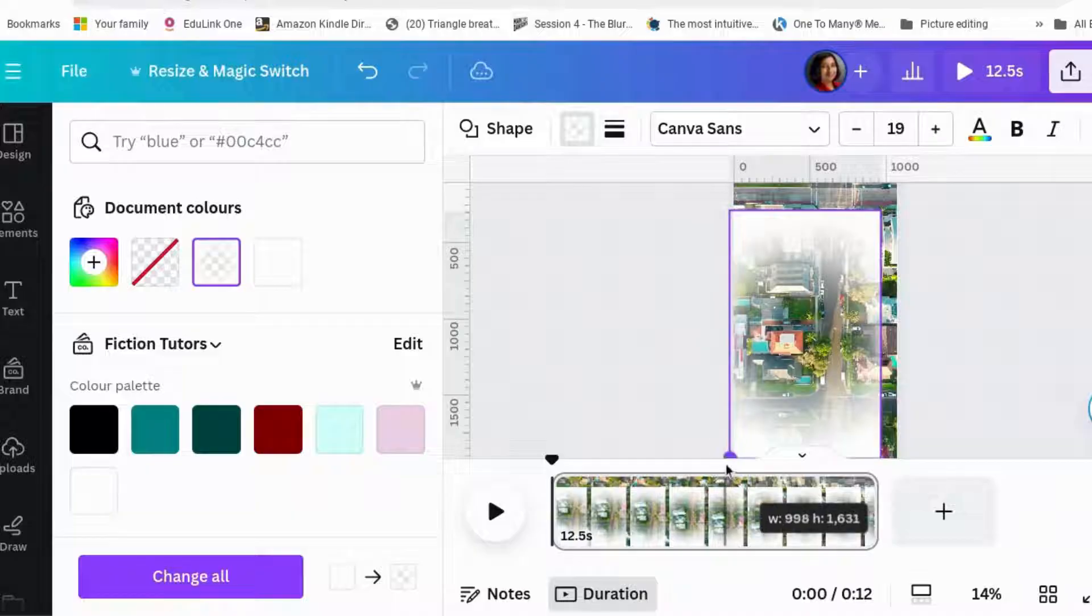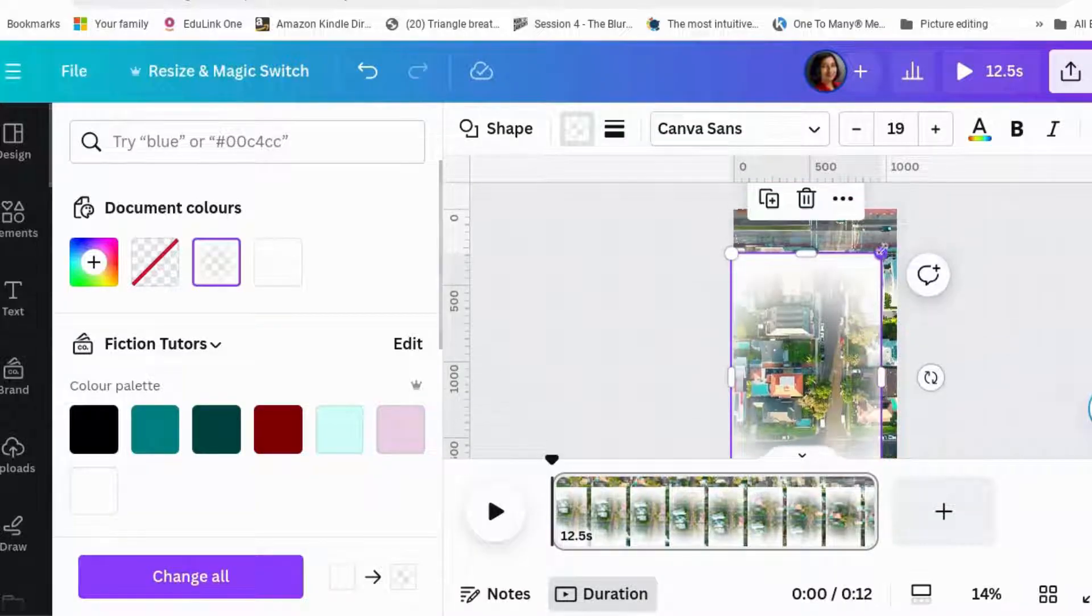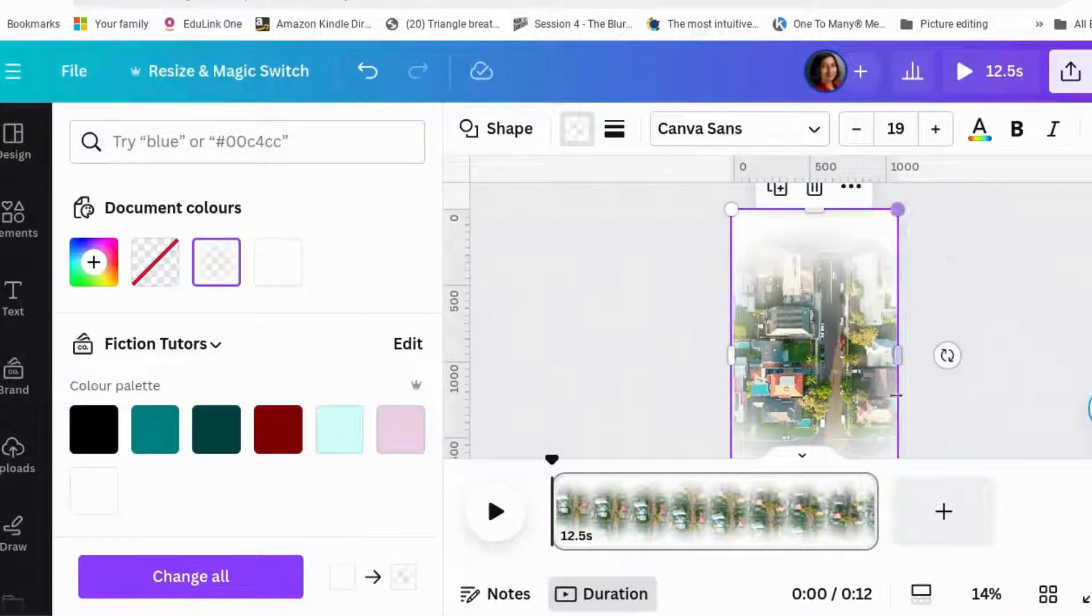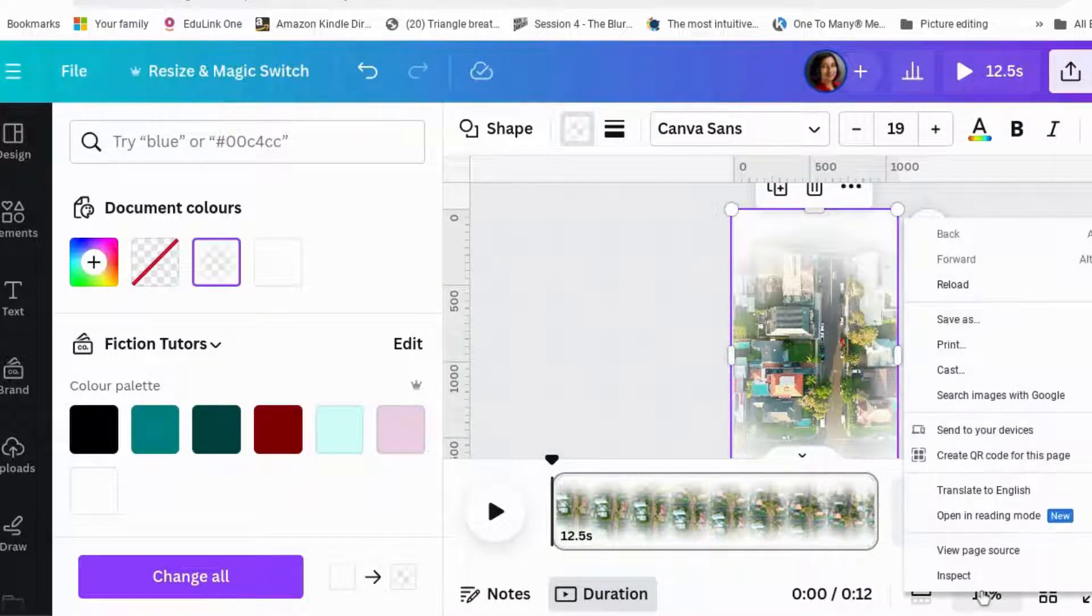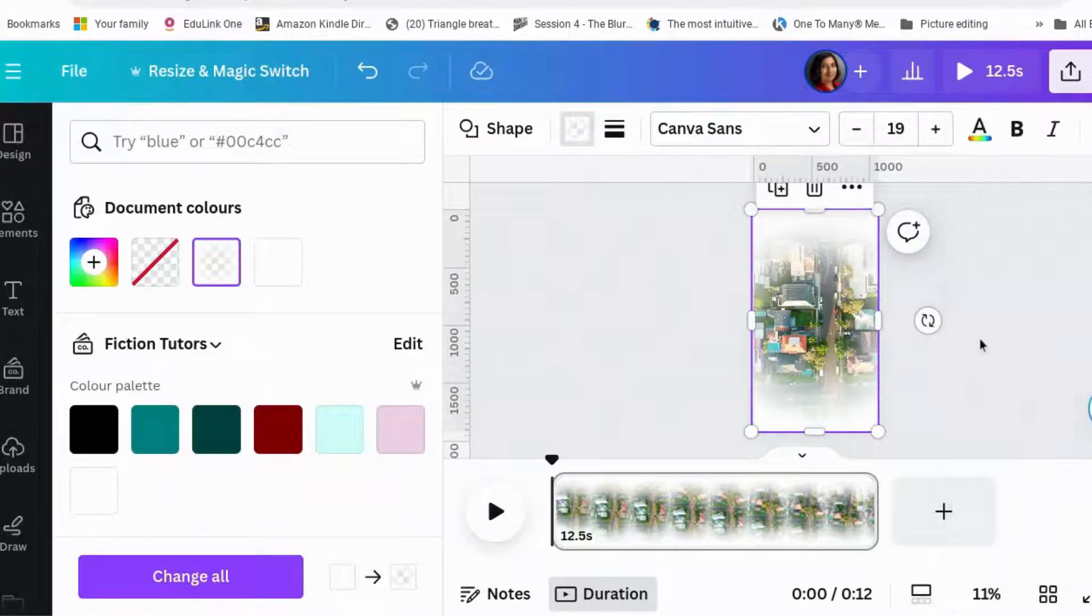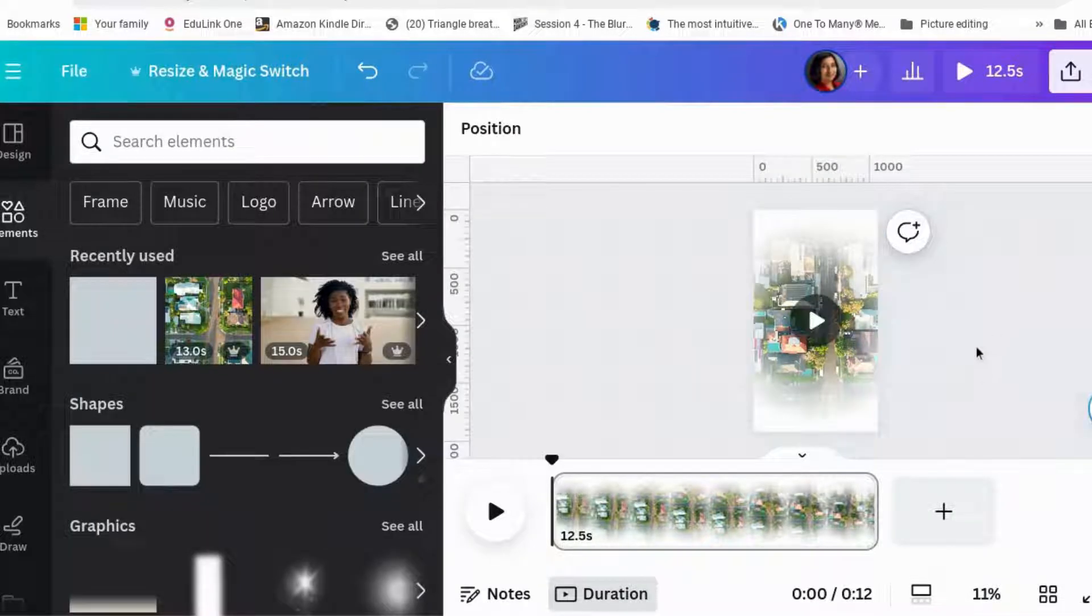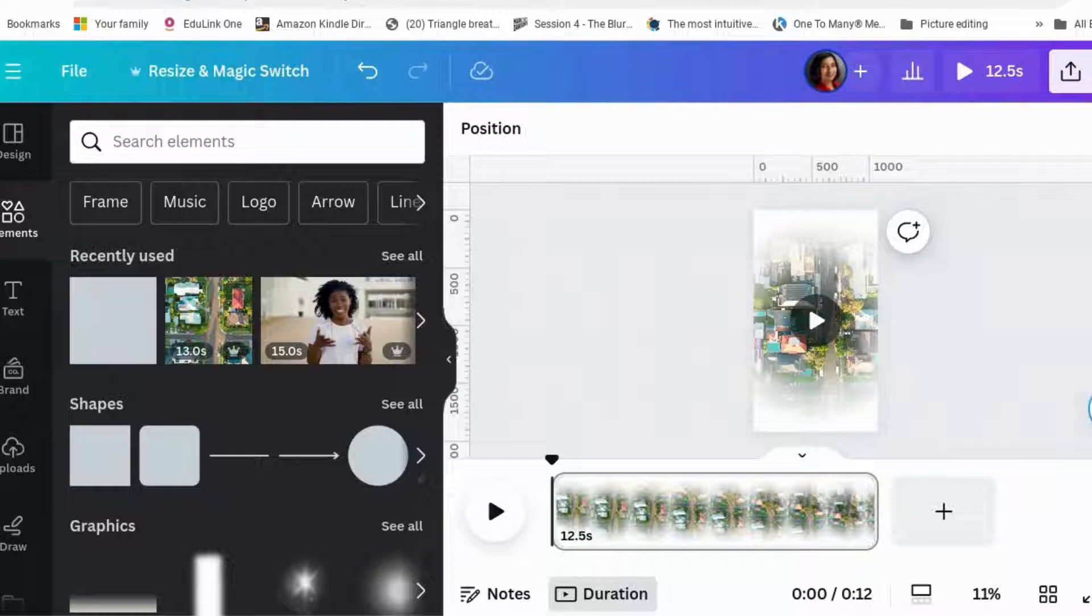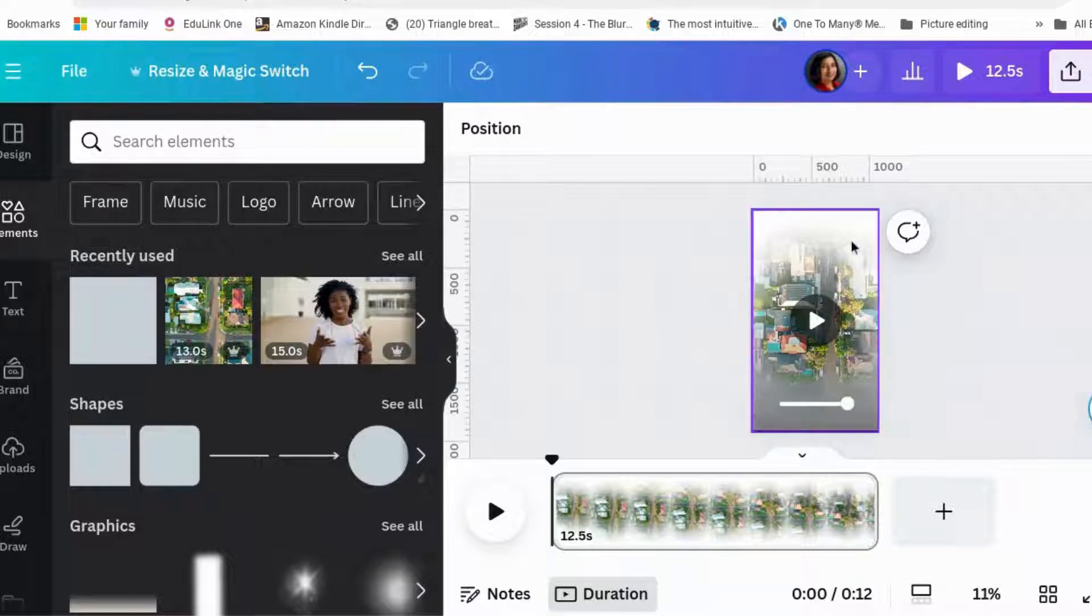So let's make this bigger. I'm just going to fit. There we go. And that should do it, really. Yeah, I think that should do it.